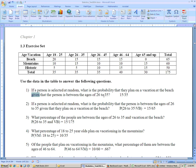If you're given that the person is between the ages of 26 to 35, then you know you're only dealing with these 35 people, not all of them. So it's out of 35, and out of these 35, how many of them plan on vacationing at the beach? 15. So it's 15 out of 35.